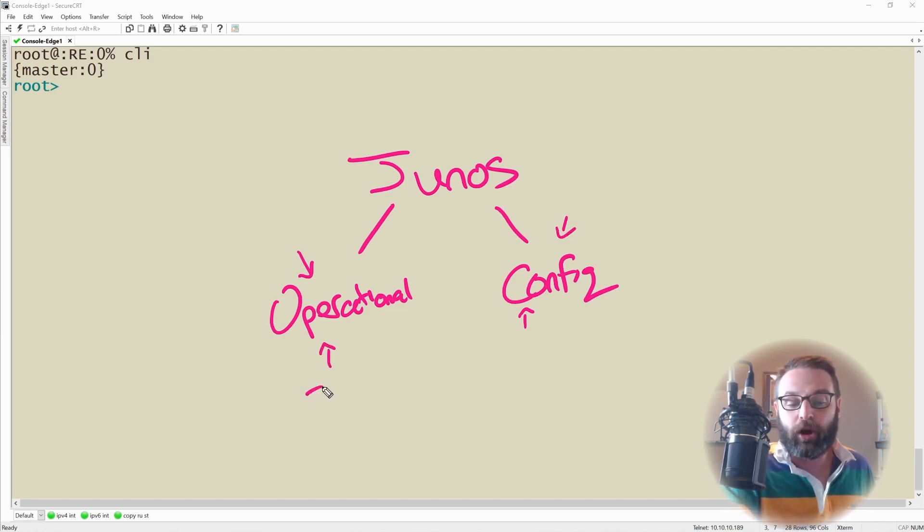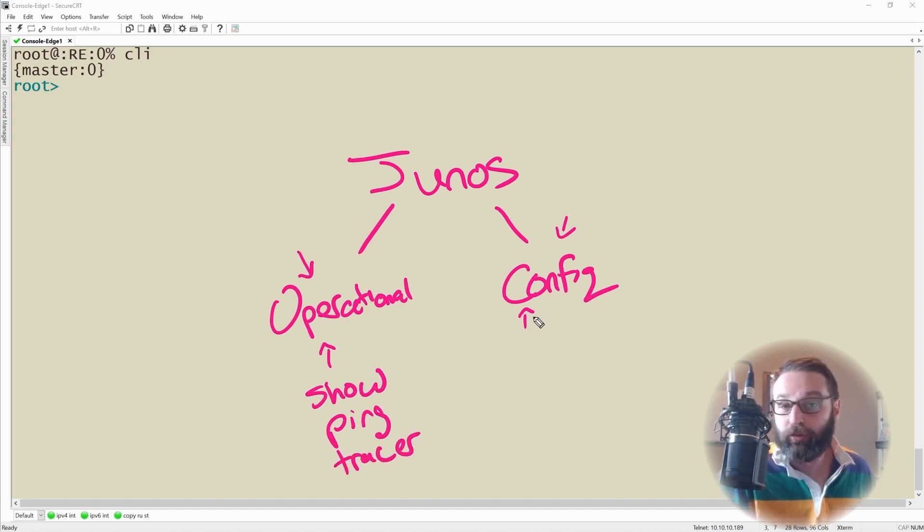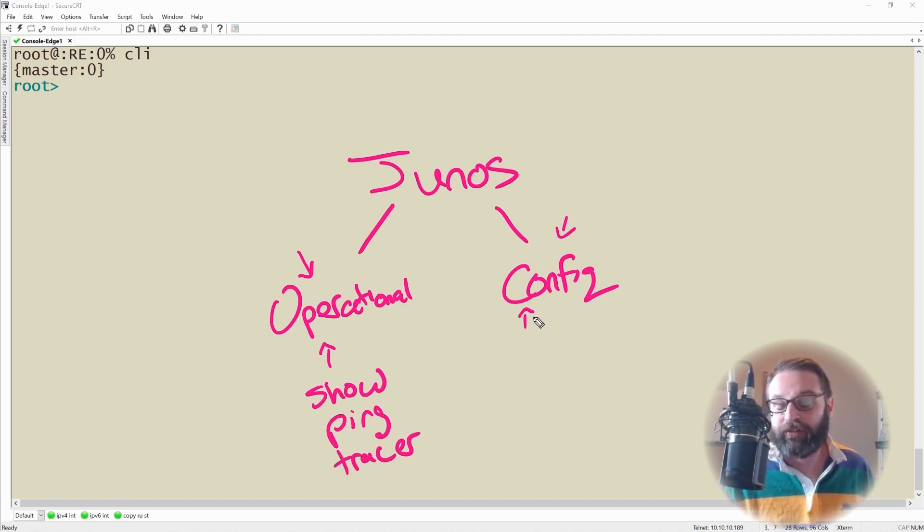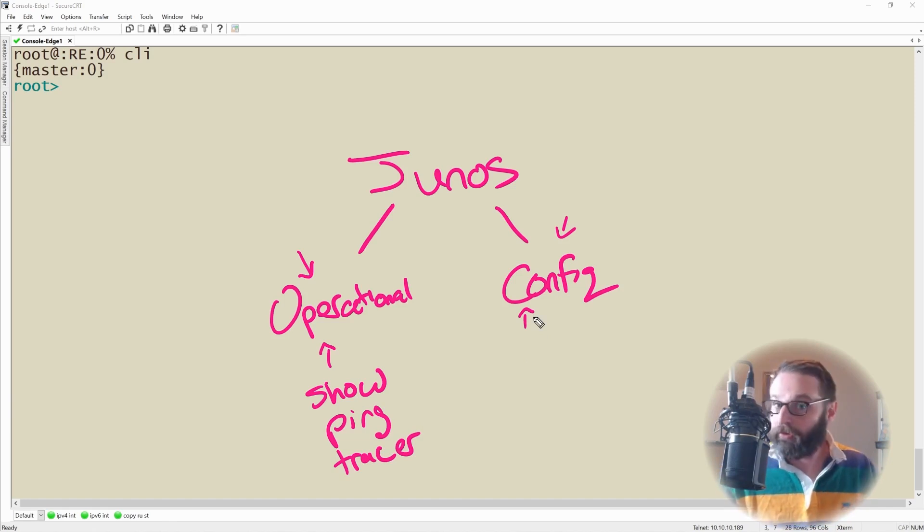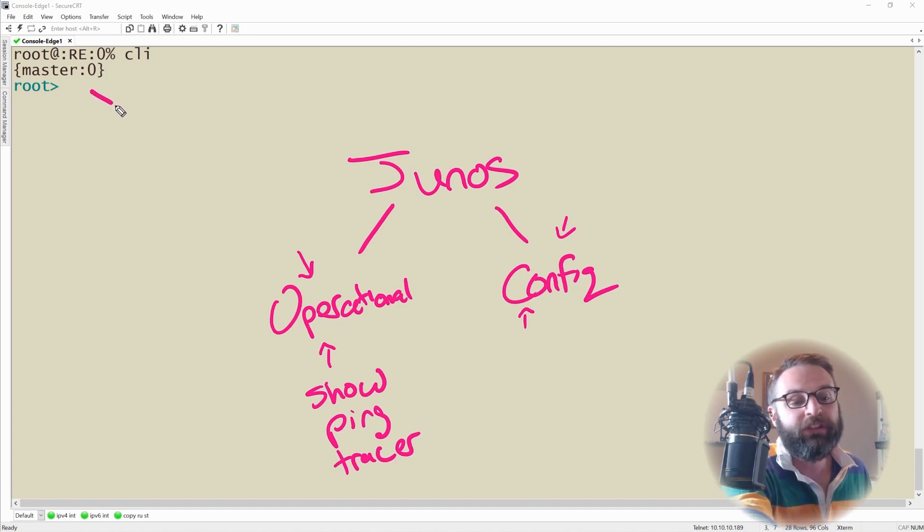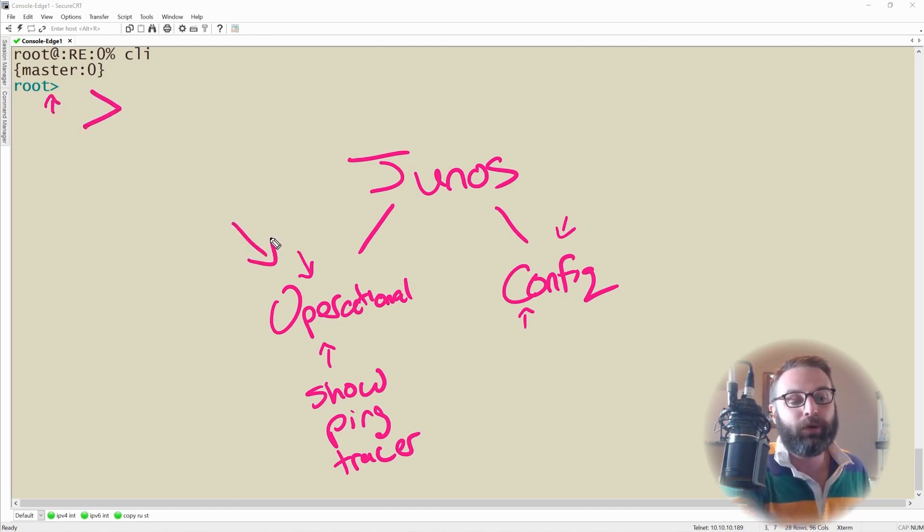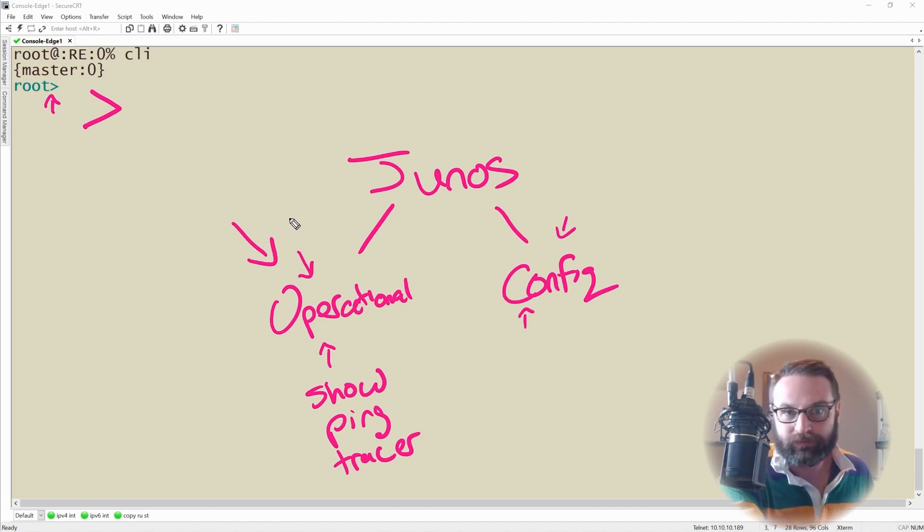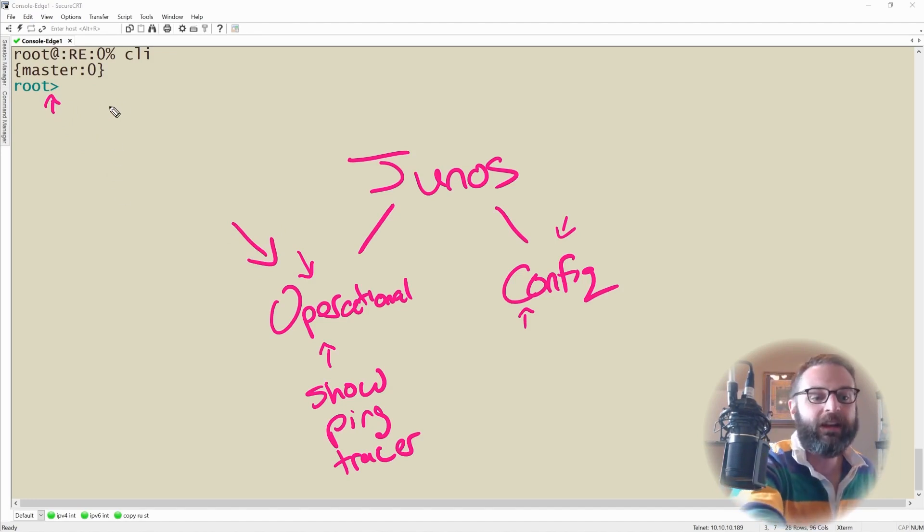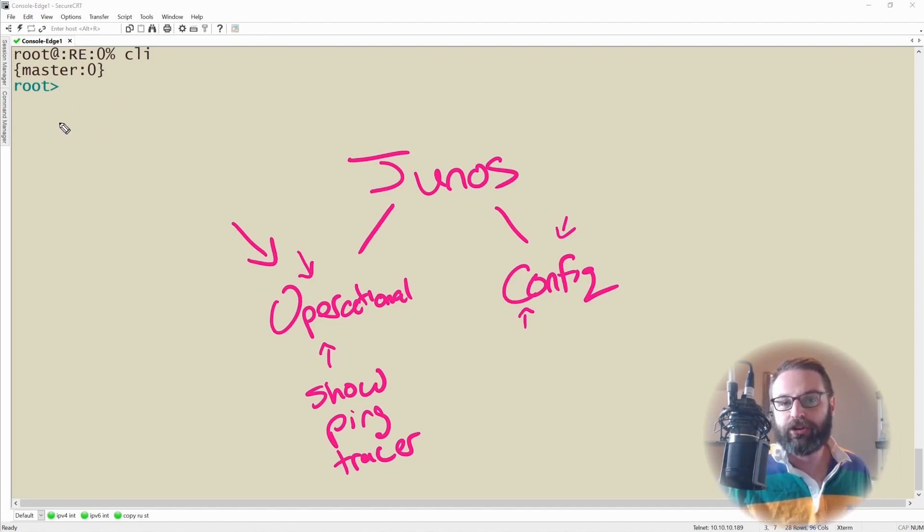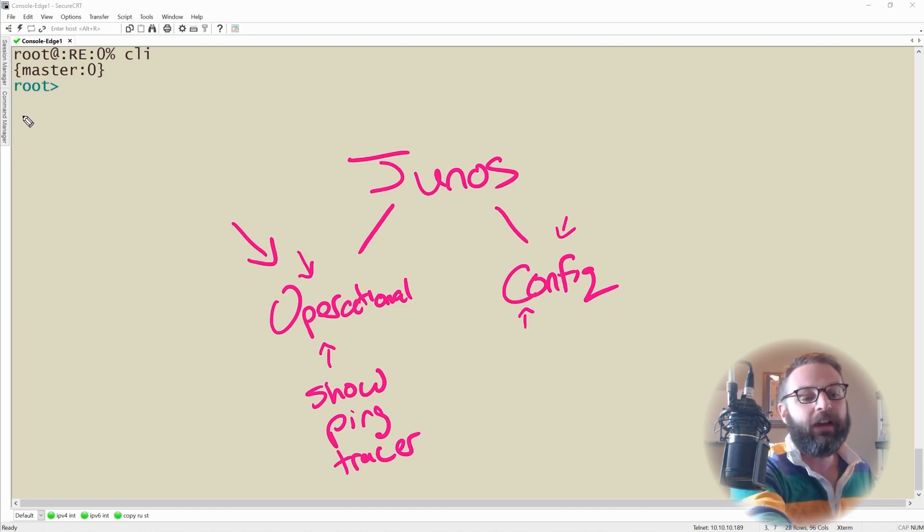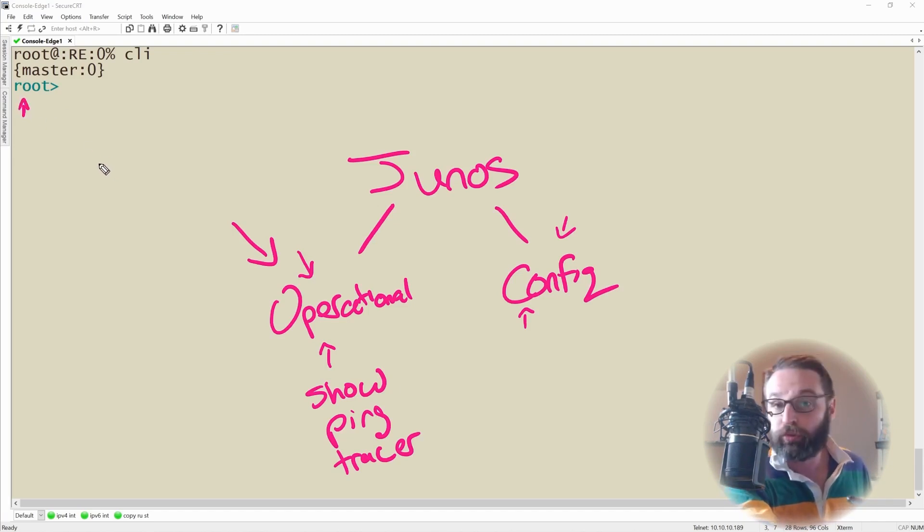You can think of operational mode as where you type show commands, where you type ping or trace routes. Config commands is where you actually set the configurations themselves for things like protocols and IP addresses. The big giveaway right here is when we see the caret on the node, we are in operational mode.